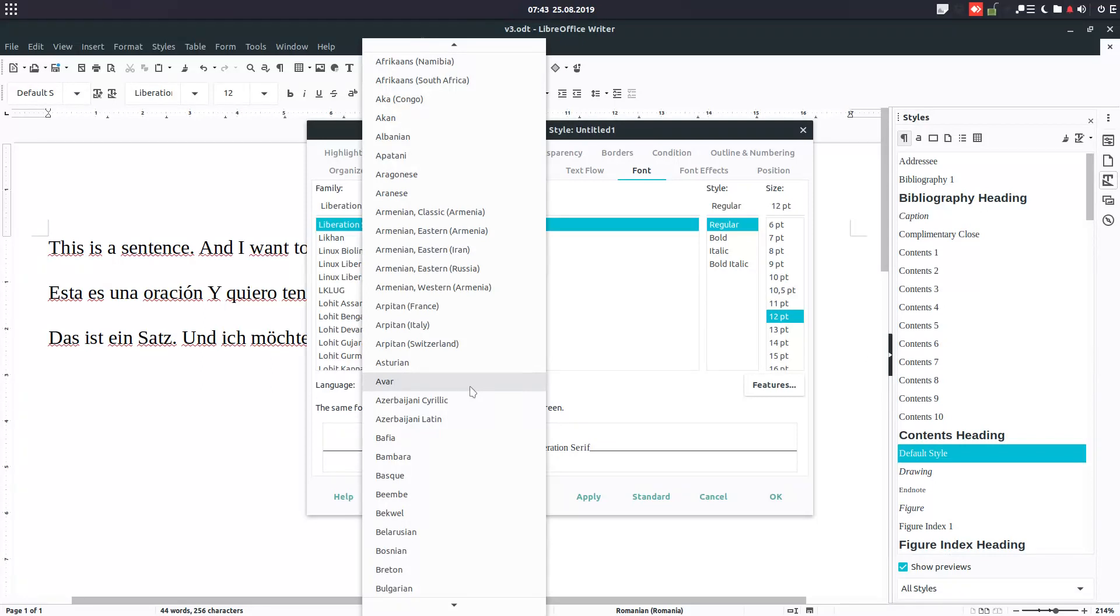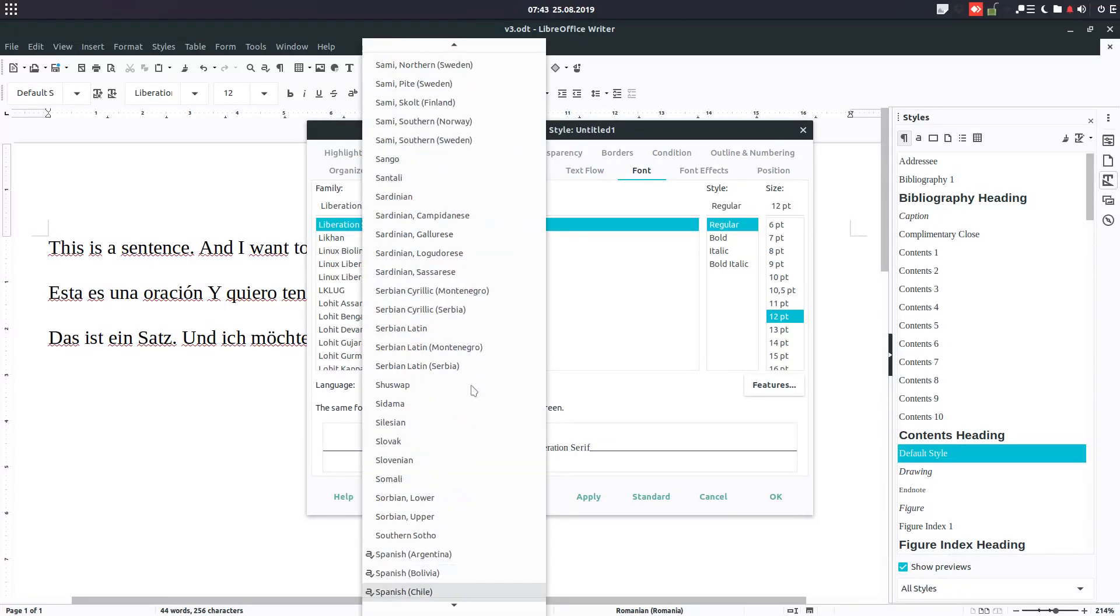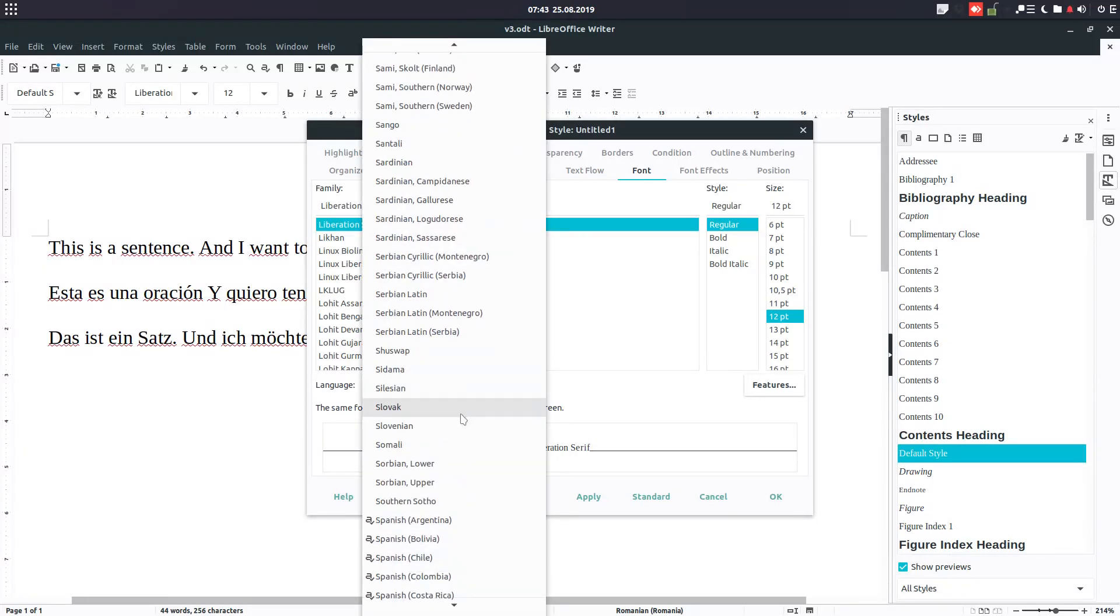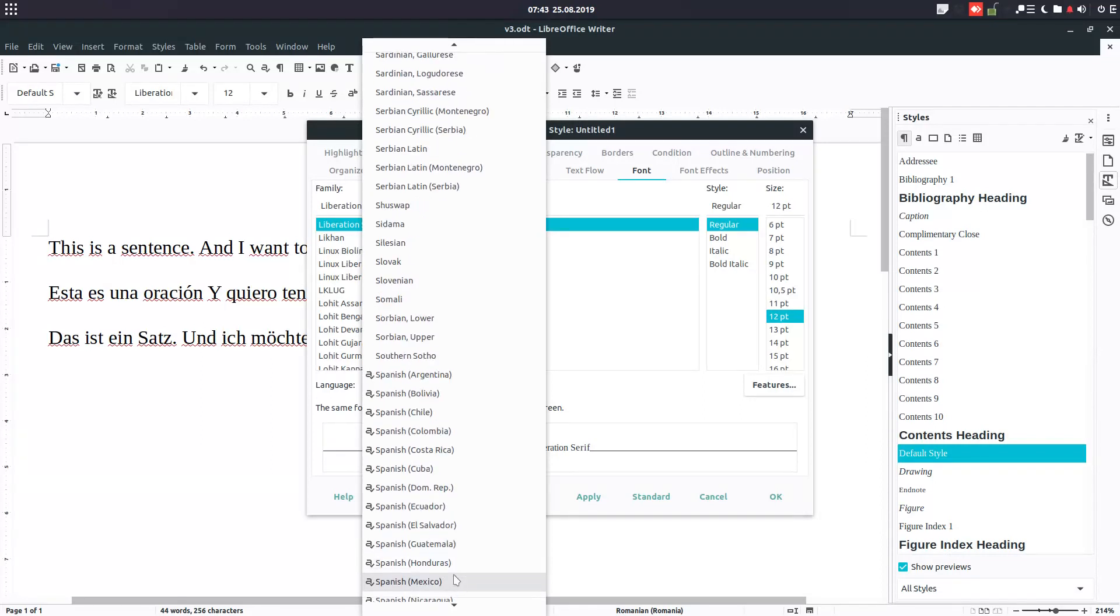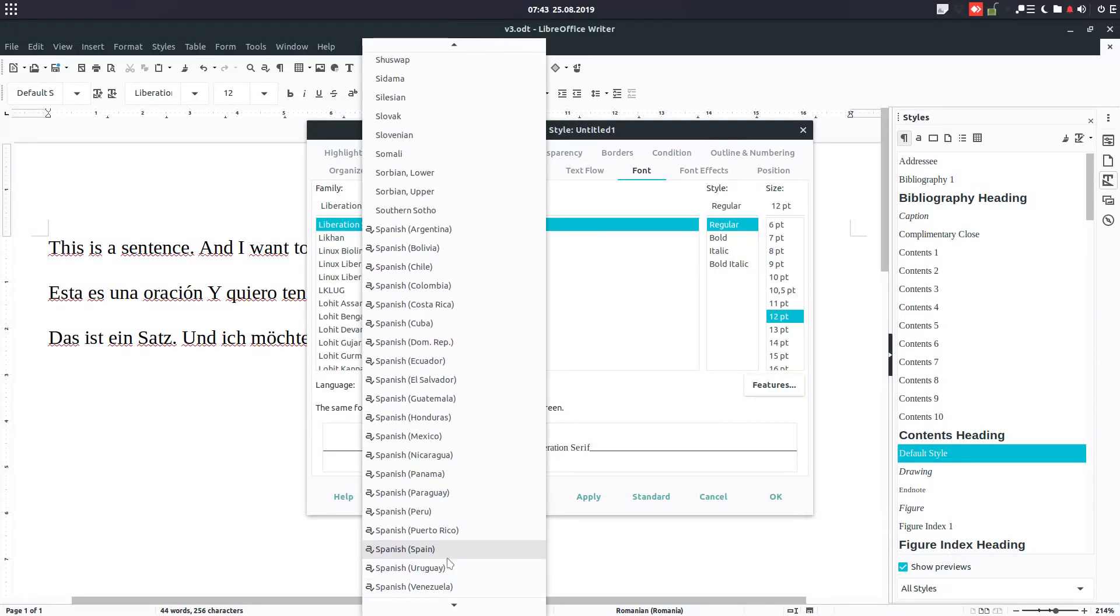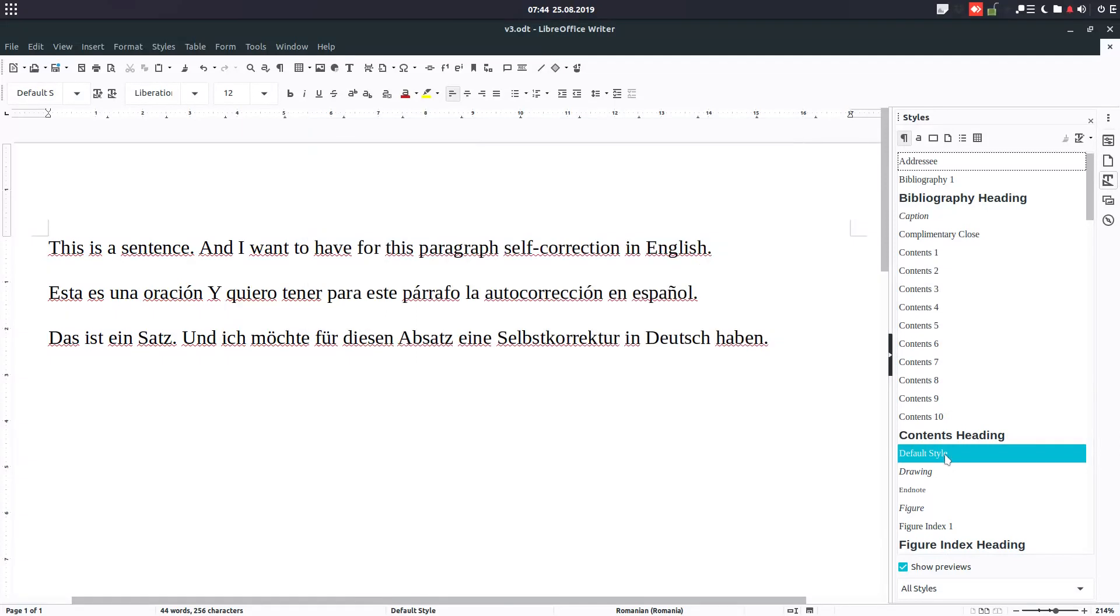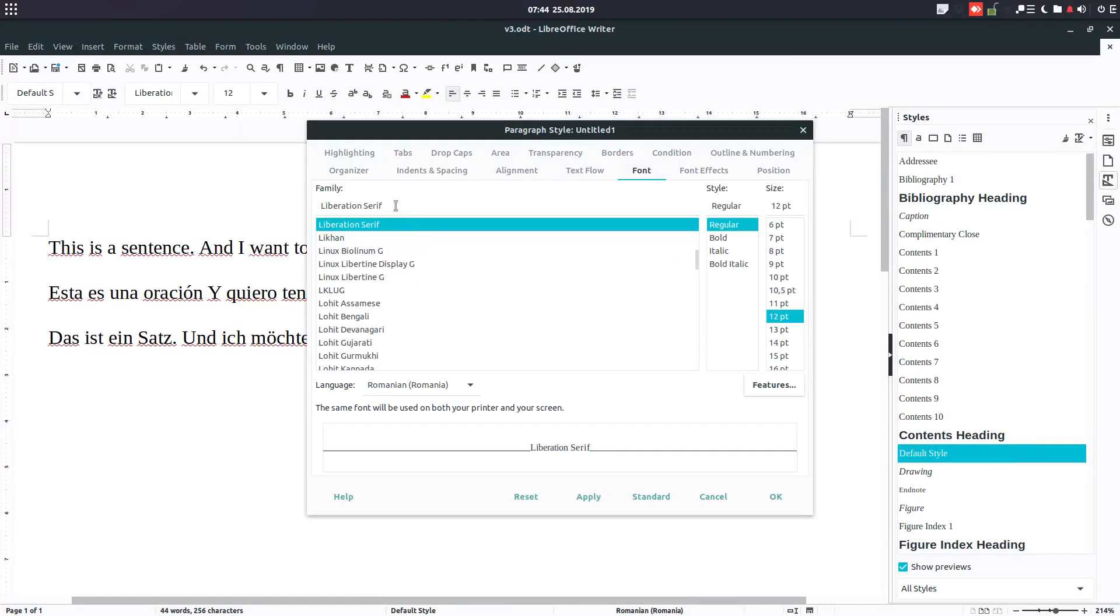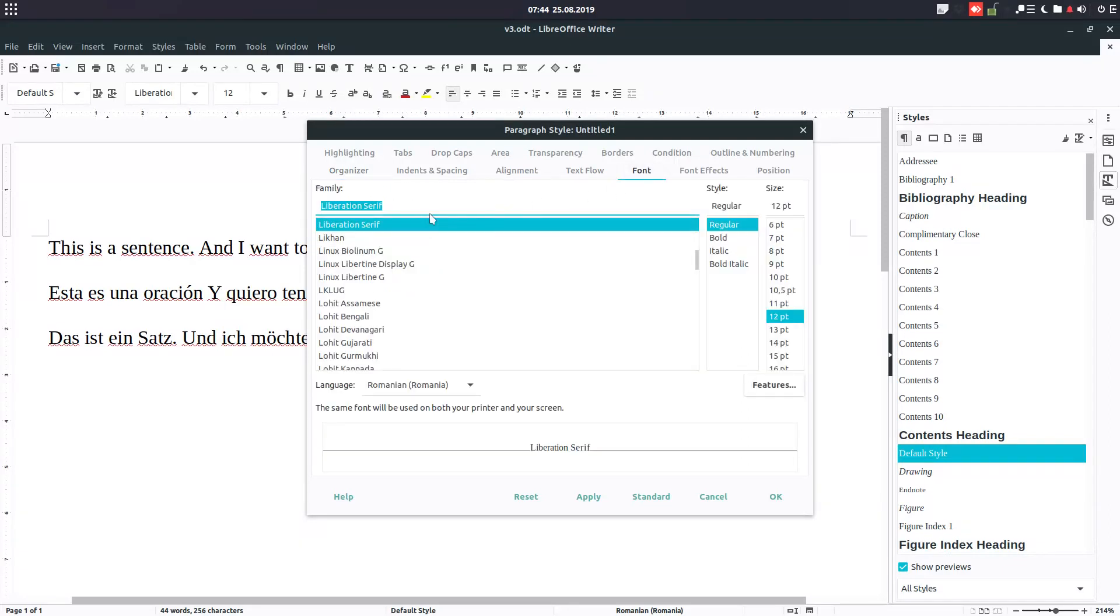And a new one for German: Text D, and from font we check here German Germany. Okay.